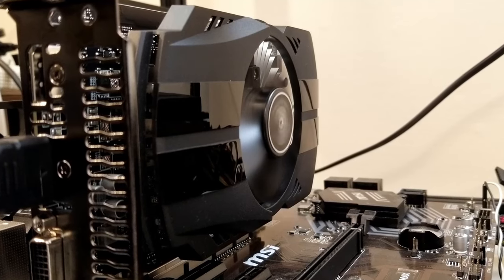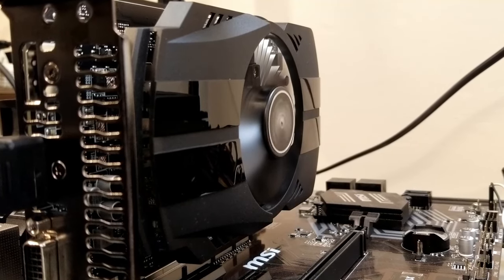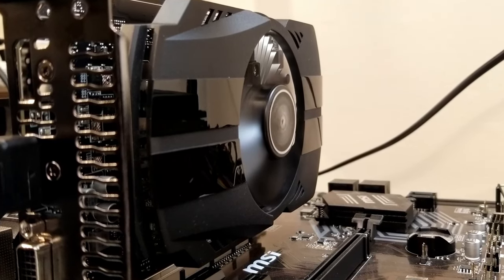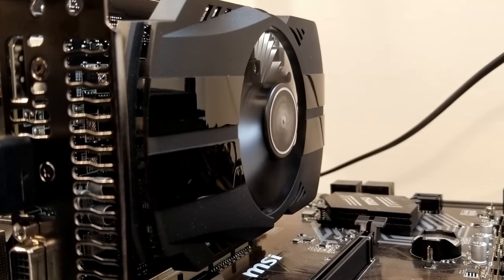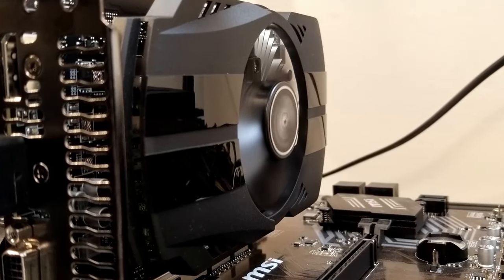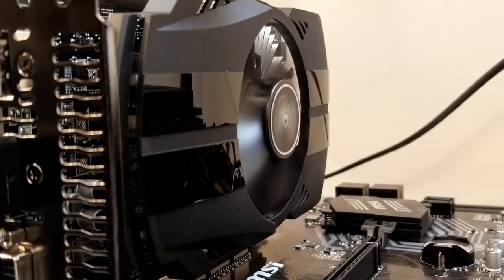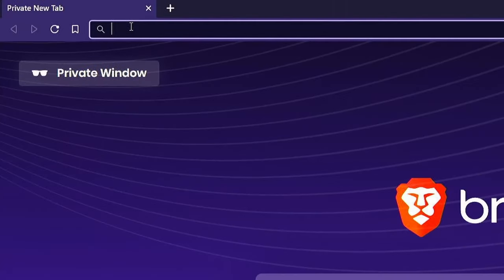We're certainly not going to let that stop us. So let's get ready to overclock and benchmark this bad boy and see what kind of performance we can push out of it.